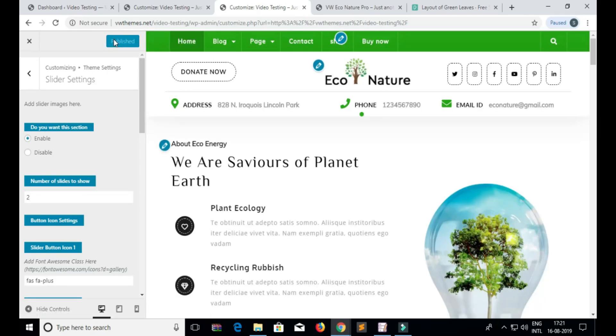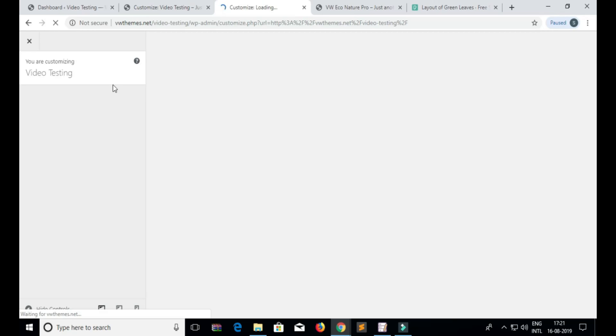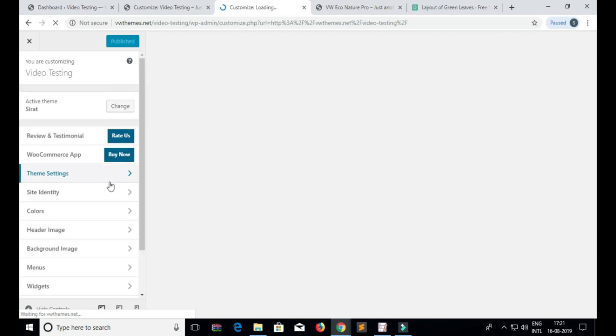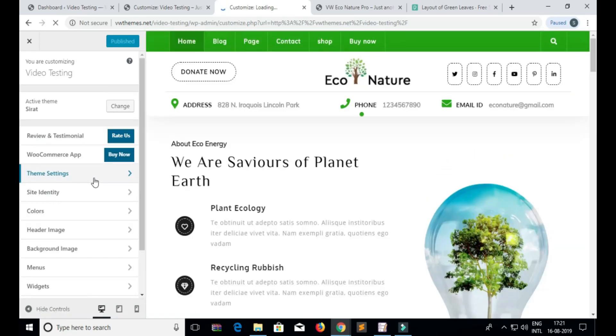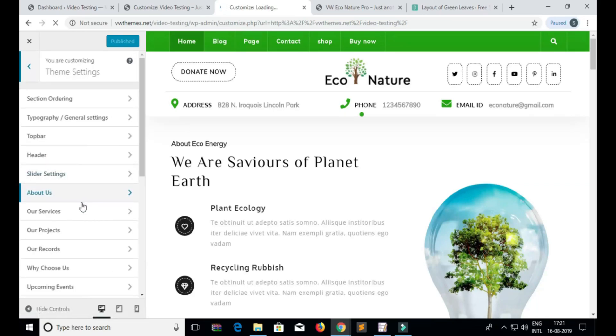After publishing, please refresh the customizer — it is very important to refresh the customizer. Then click on Theme Settings again.